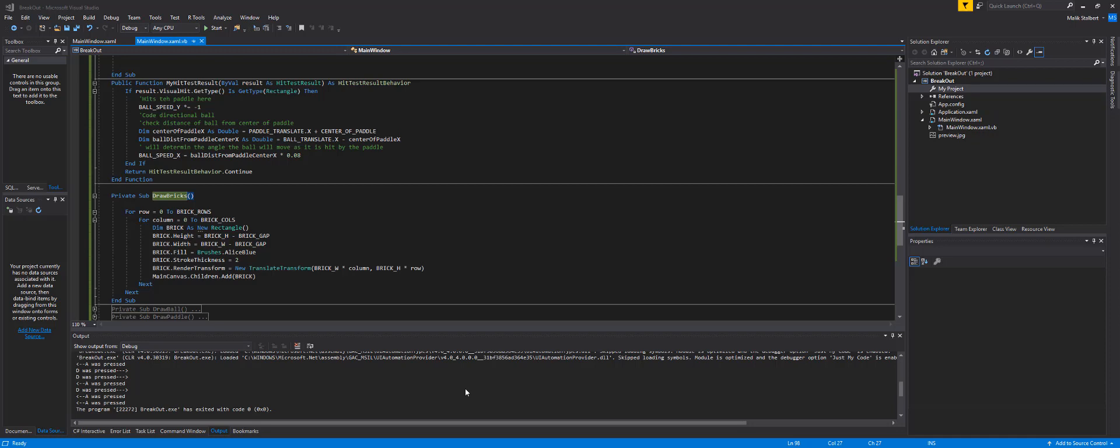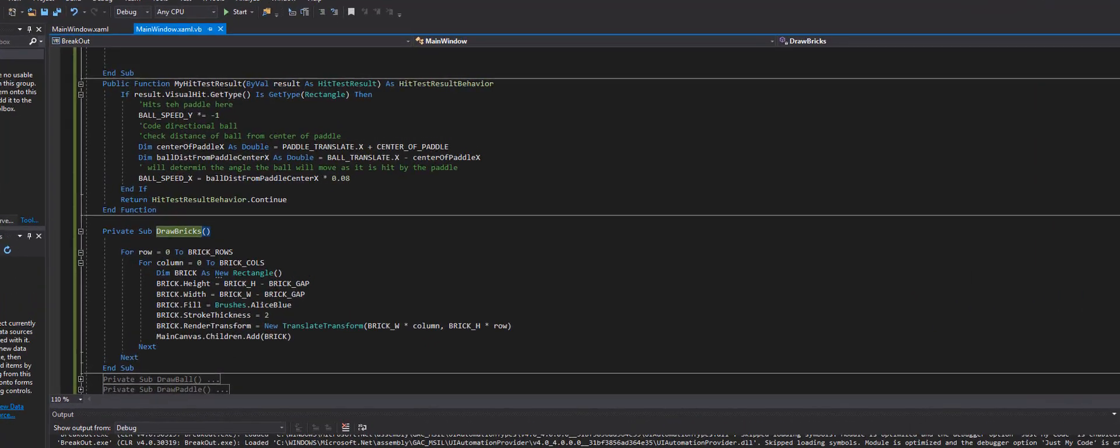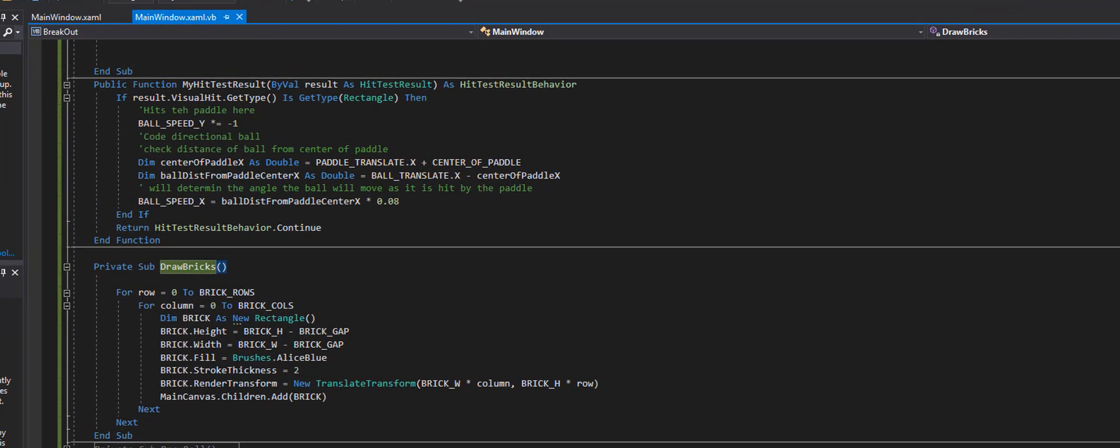Hey and welcome back. We're at a good point now in this application development and all we need to do to really get a real good sense of a game is to allow our bricks to be destroyed.